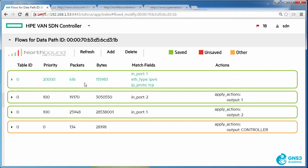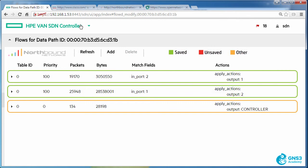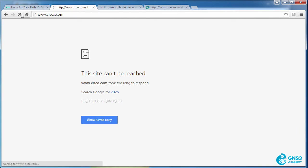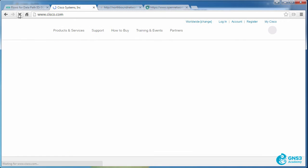So to prove it, I'm going to delete this flow entry. Let's try and access Cisco again. And there you go.